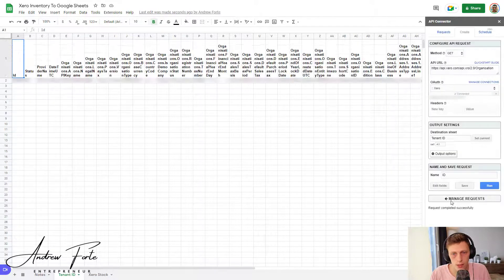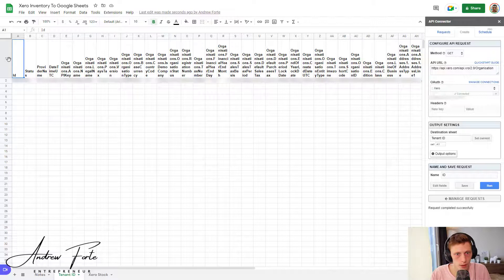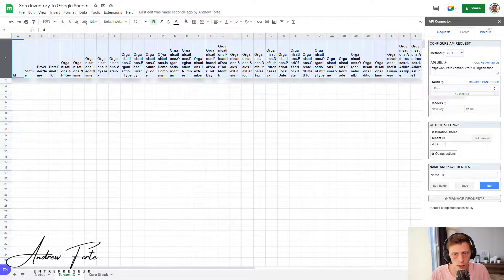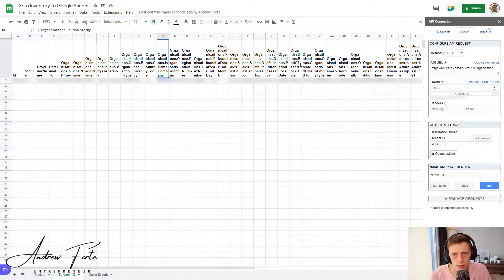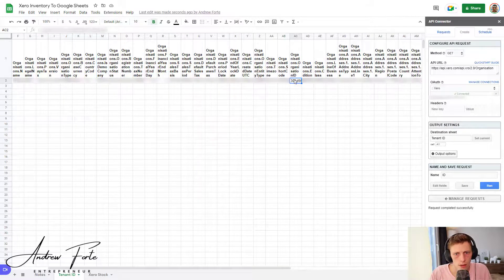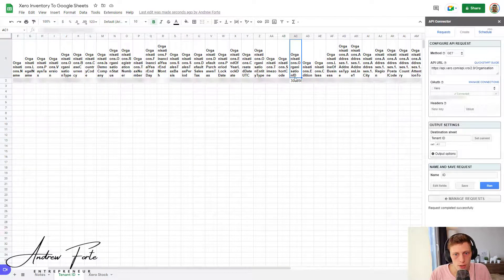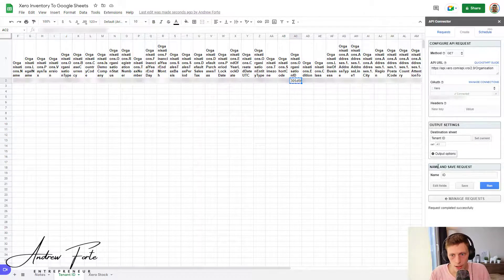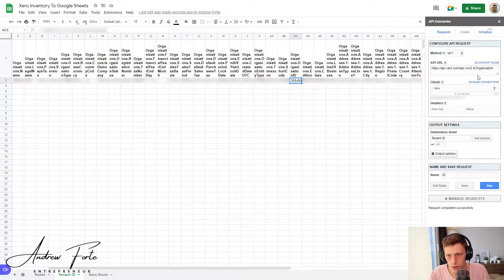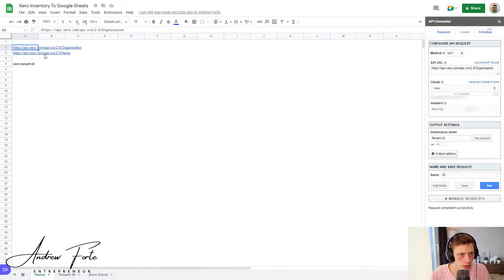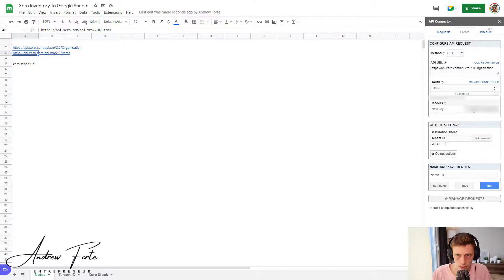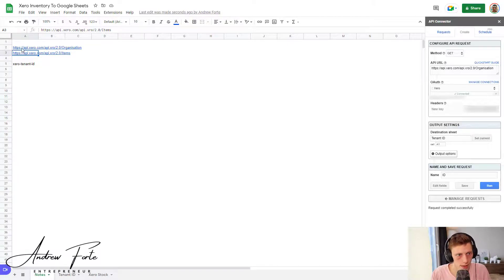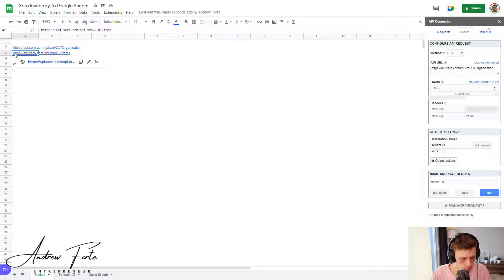Usually takes about a few seconds or so. Okay. And what we are looking for is over here, the organization ID. So copy that. And what we're going to then do is go back to notes.